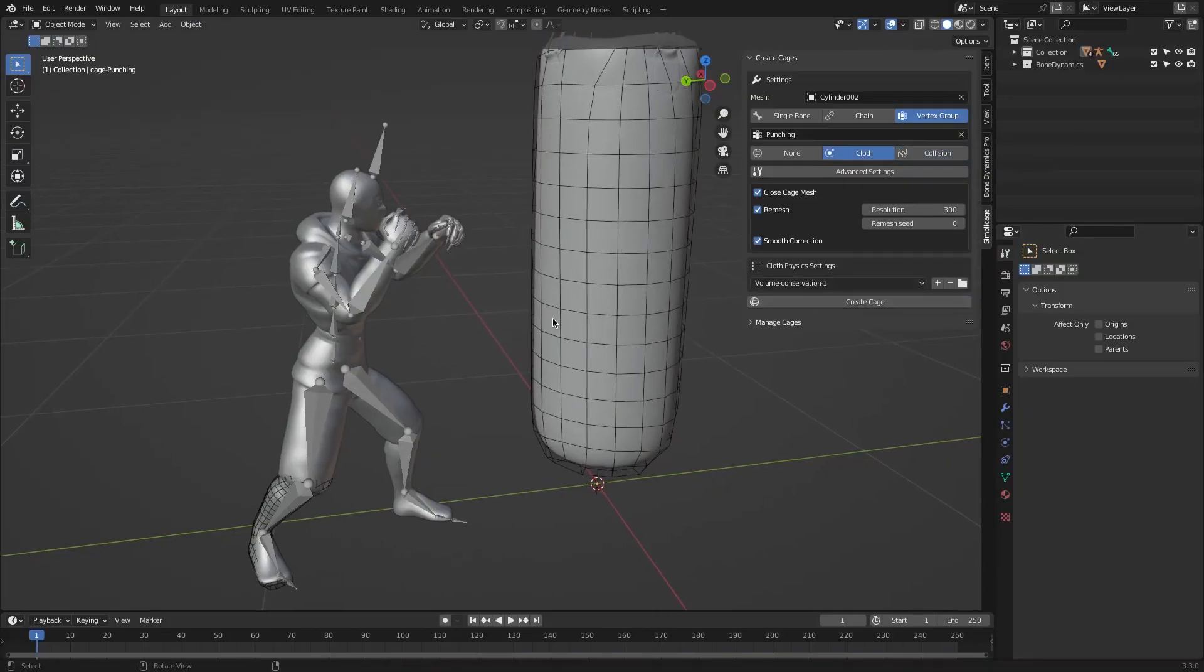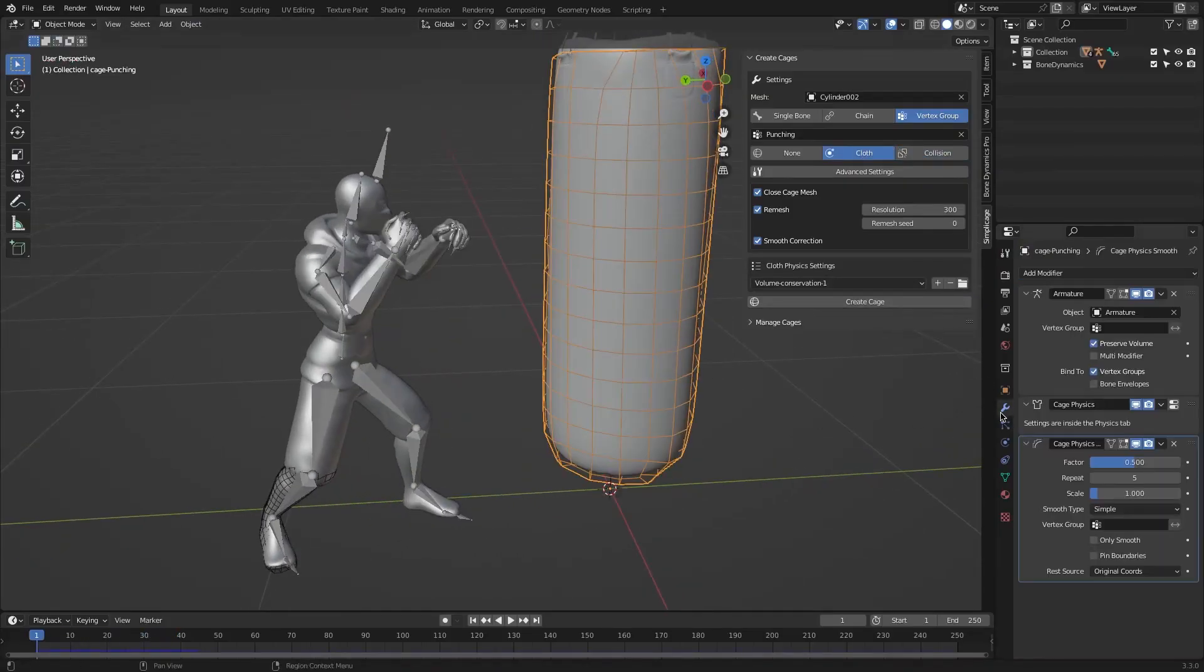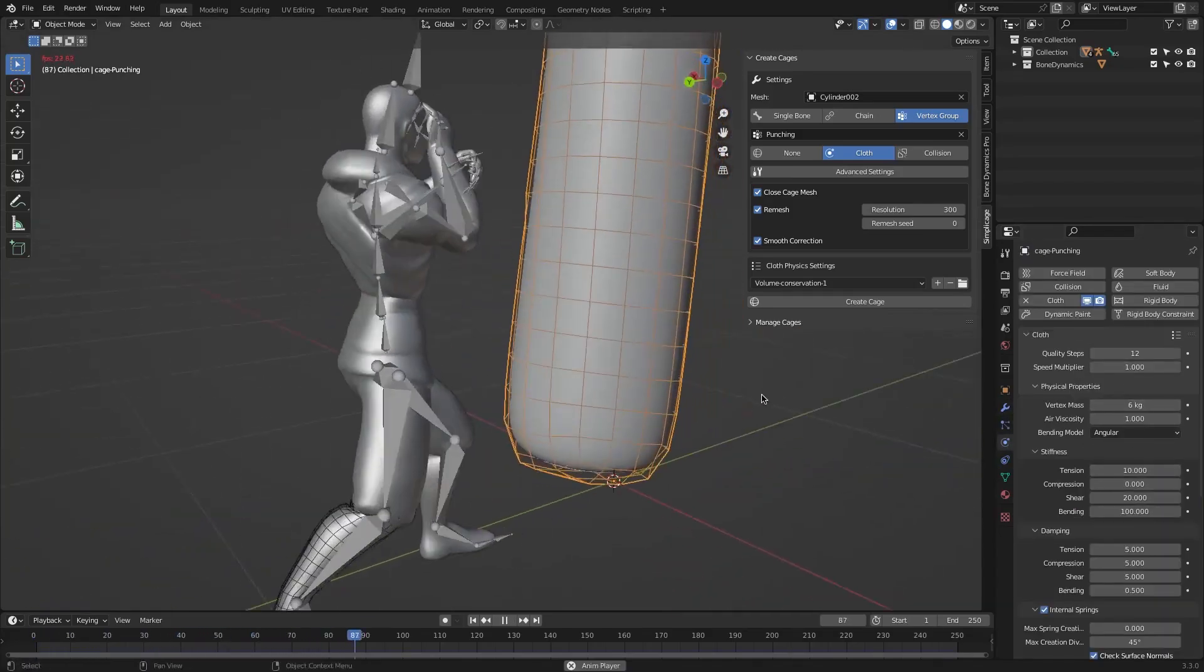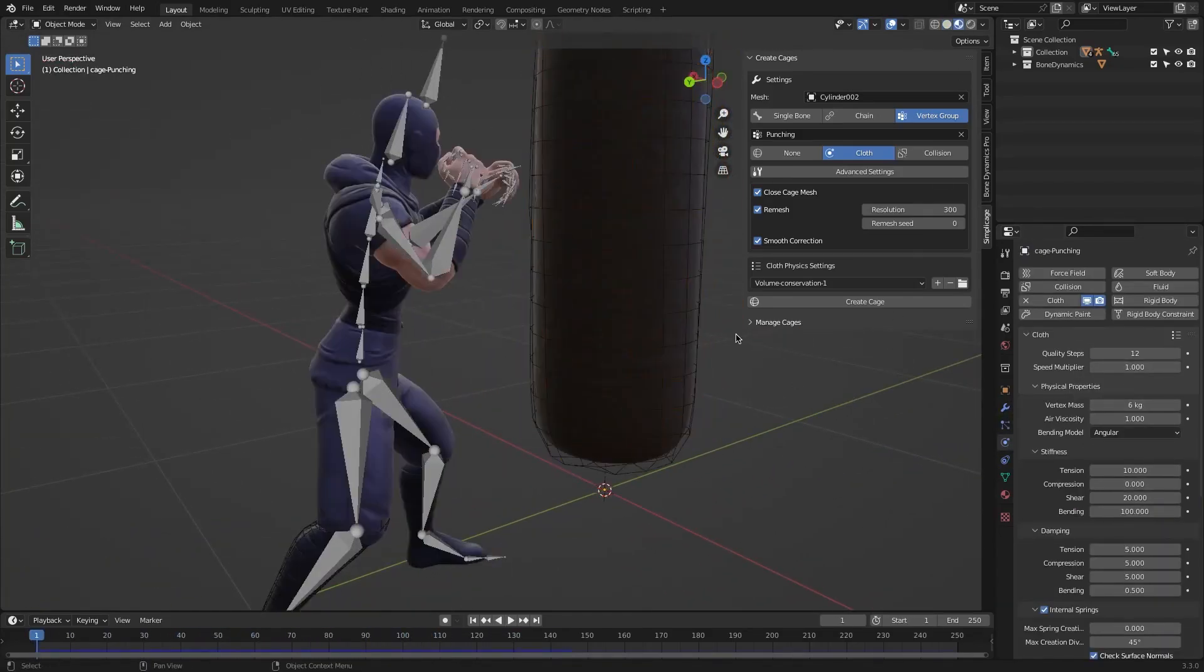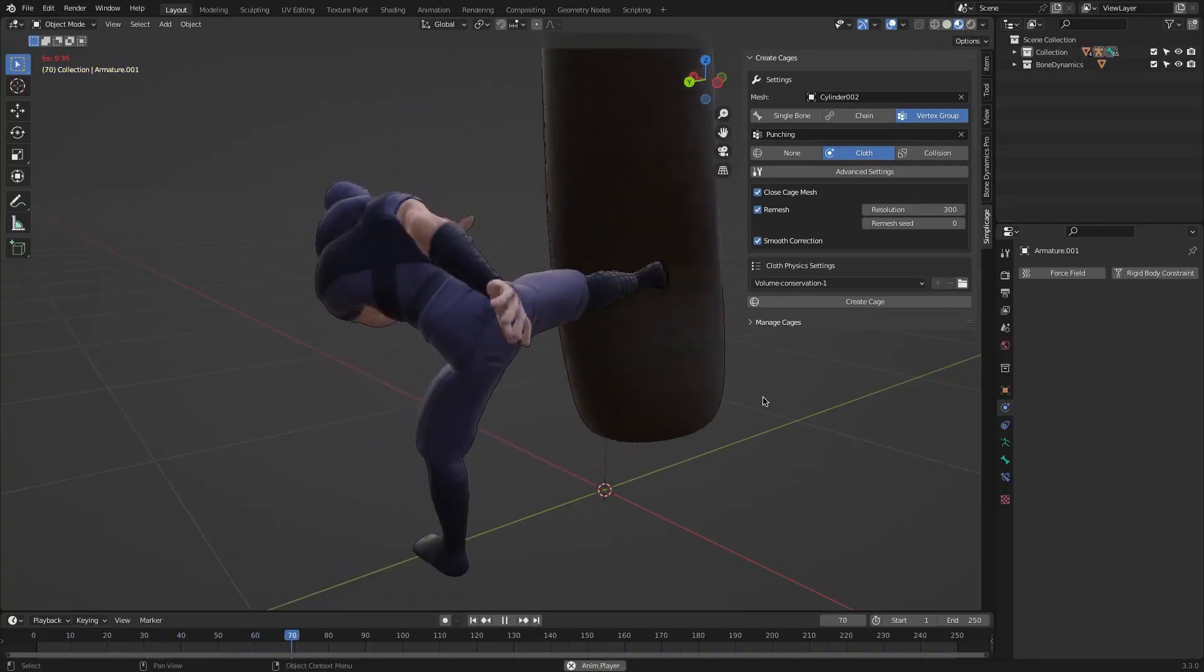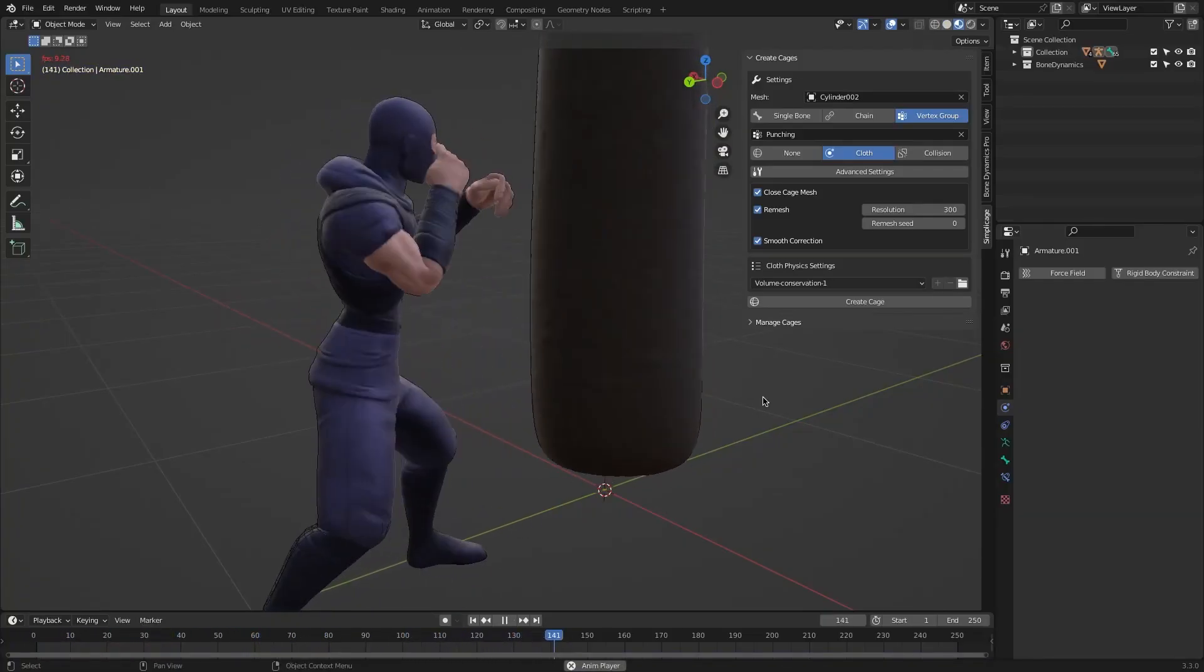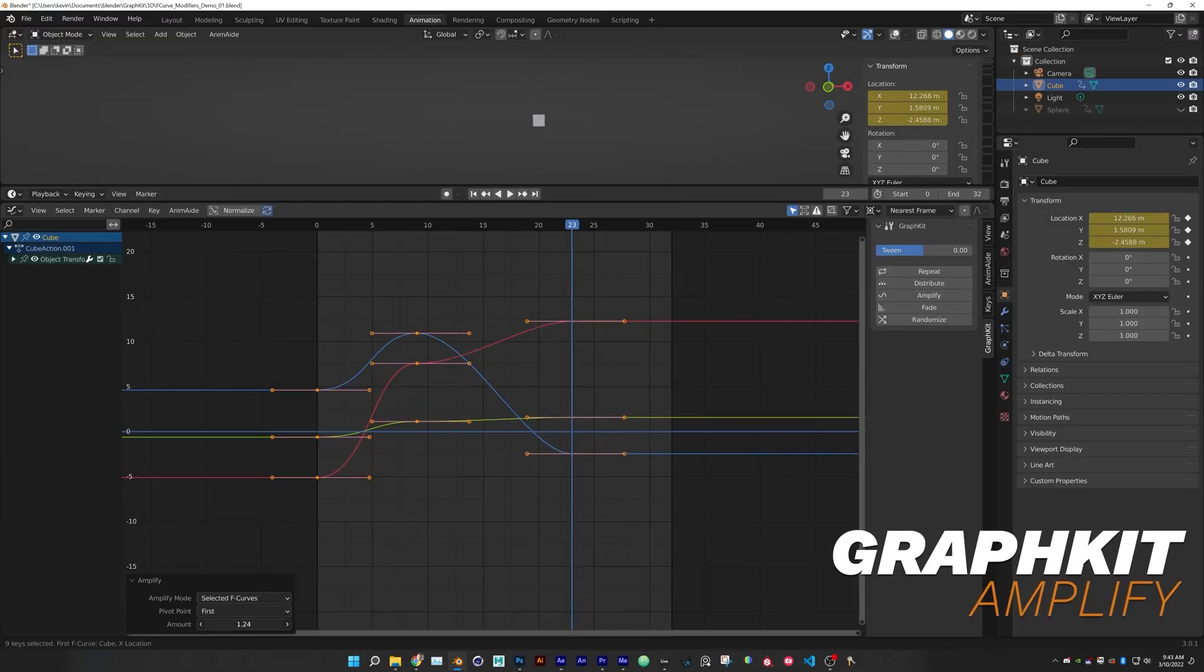Combining Simplicage with Bone Dynamics can be a great idea to produce better-looking physics animations. For example, in this quick-looping animation, I used Bone Dynamics for the general shape of the punching bag and gave its armature that heavyweight looking chain. Then used Simplicage to generate a remeshed softbody cage to simulate the interaction between the character and the surface of the bag.